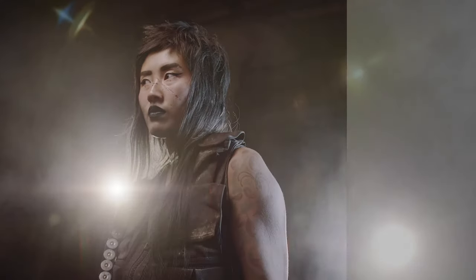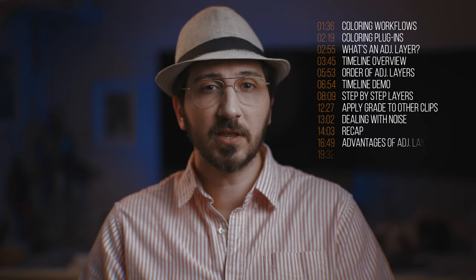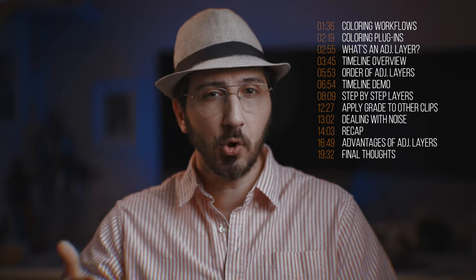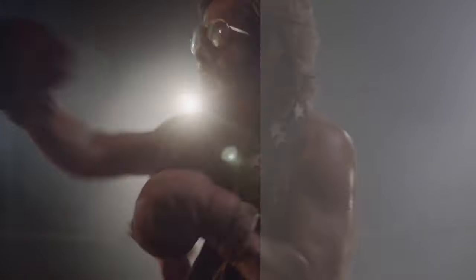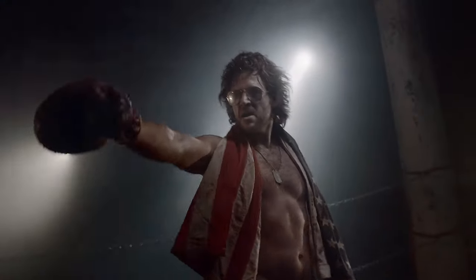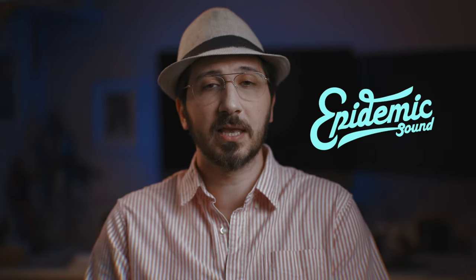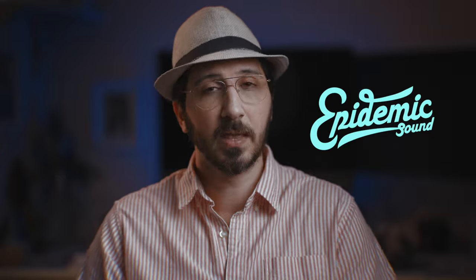I advise you to watch the full episode at least once, and I'll leave time stamps for this tutorial to help you go back to the parts you need once you start applying this method on your projects. Also, if you stick around to the end of the episode, I'll be sharing a small giveaway with everyone from the awesome people at Epidemic Sound.